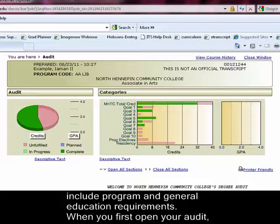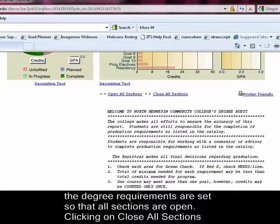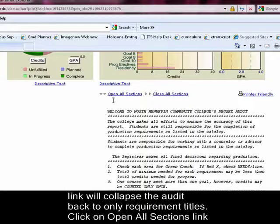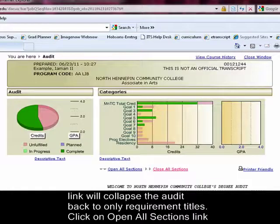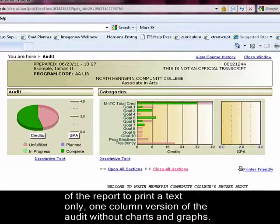When you first open your audit, the degree requirements are set so that all sections are open. Clicking on the Close All Sections link will collapse the audit back to only requirement titles. Click on the Open All Sections link to expand the audit to show the detail for all requirements. Select the Printer Friendly link of the report to print a text-only, one-column version of the audit without charts and graphs.